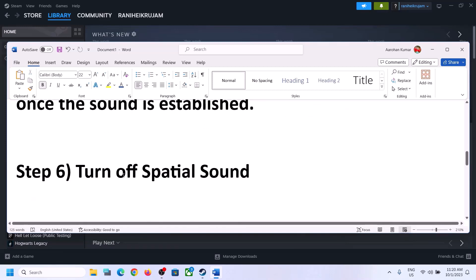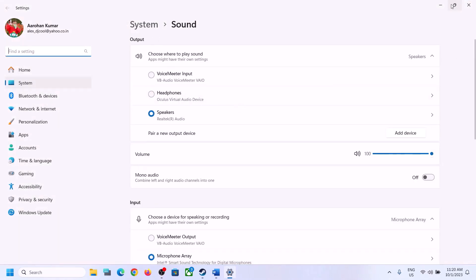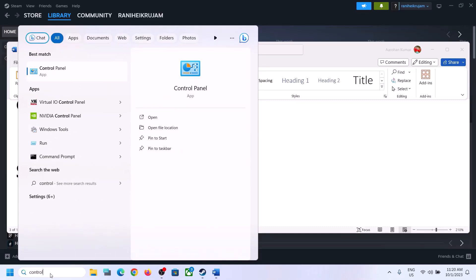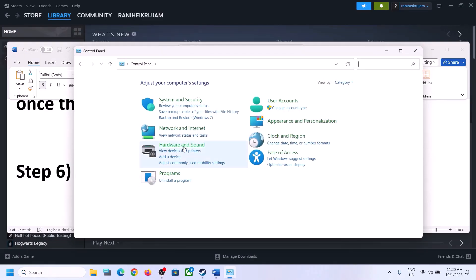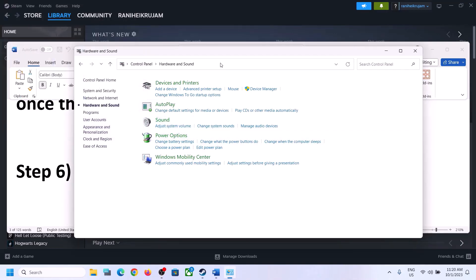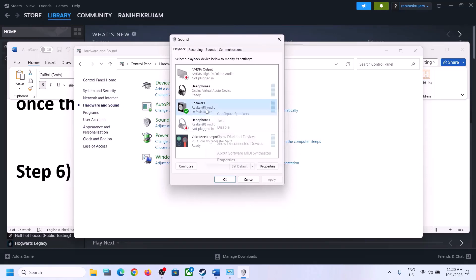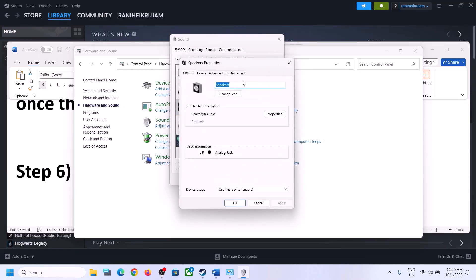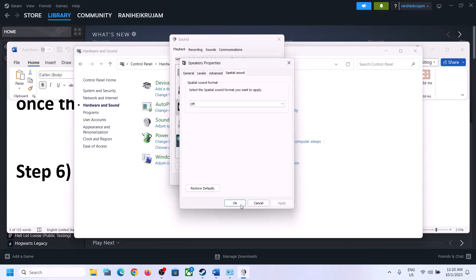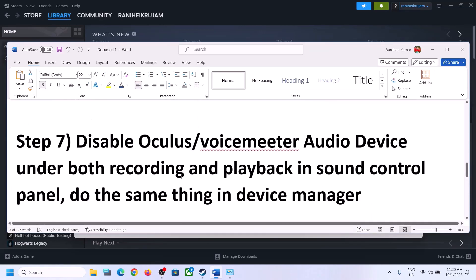The next step is to turn off Spatial Sound. Right-click on the speaker icon and click on Sound Settings, or type 'Control Panel' in the Windows search box and go to Control Panel → Hardware and Sound → Sound. In Sound Control Panel, select your speaker, right-click, select Properties, go to the Spatial Sound tab, turn it off, click Apply, then OK. Launch the game and check.